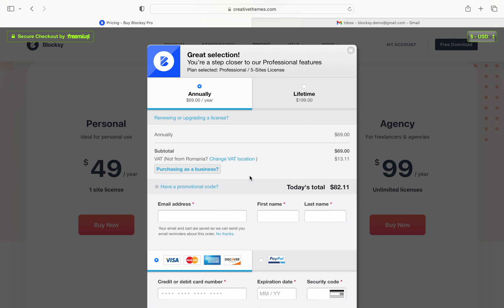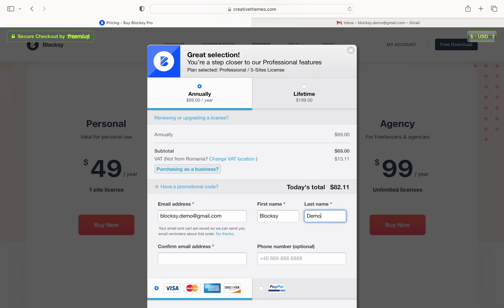What is left to finish is to enter your contact details as required. Enter your email address. First and last name. Great.